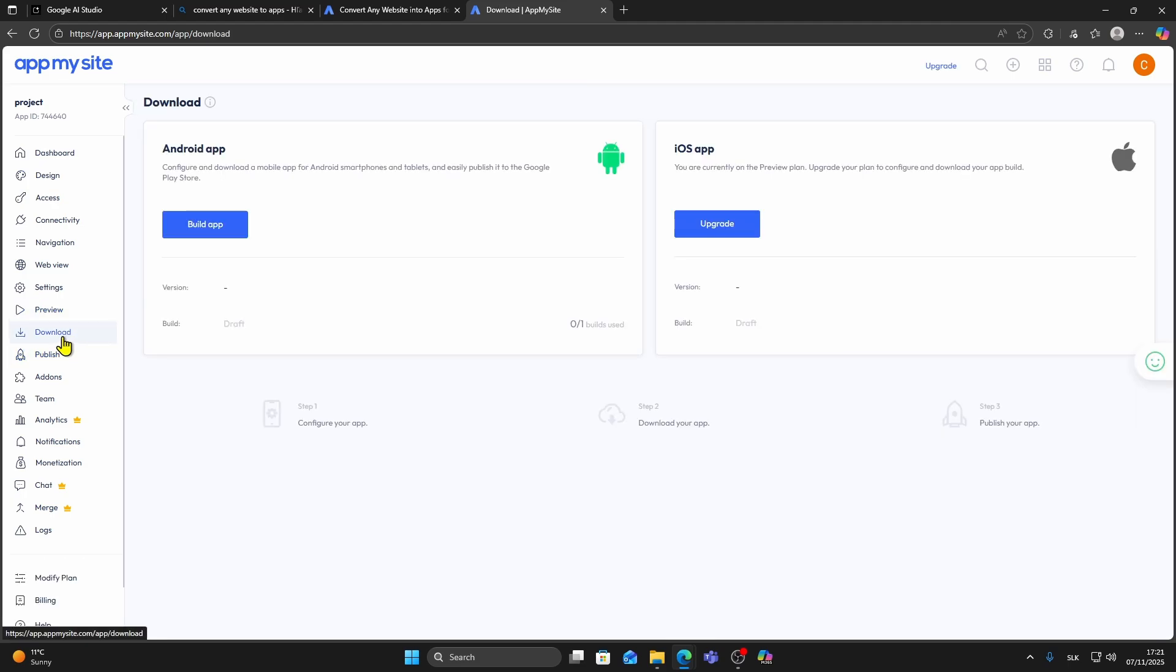After you've previewed it, click on Download under the Preview section. You'll see two options, Android App and iOS App.